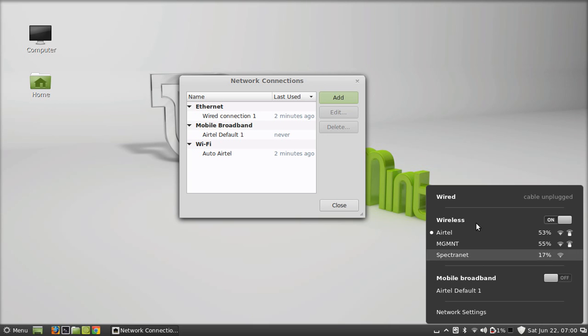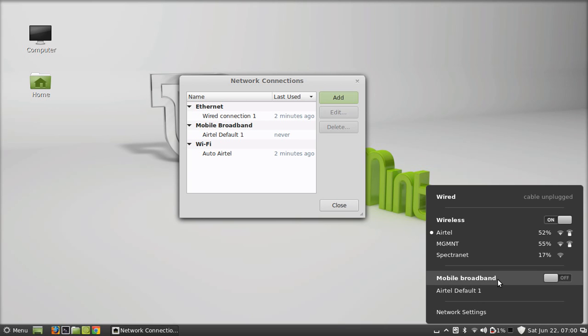You can see right now I'm connected to a wireless network. I can see there is mobile broadband also. To switch to this mobile broadband, just select the network connection that we just created. This is the network connection we just created, Airtel default one.